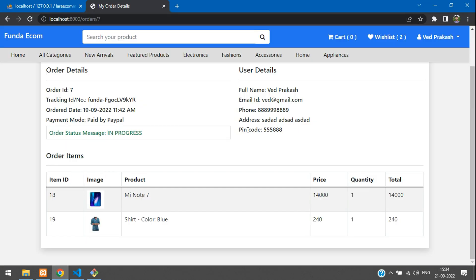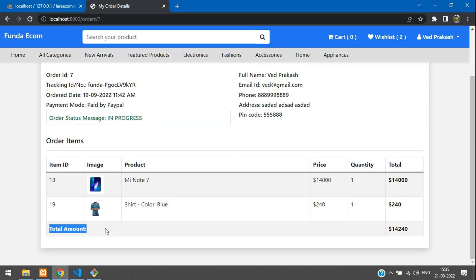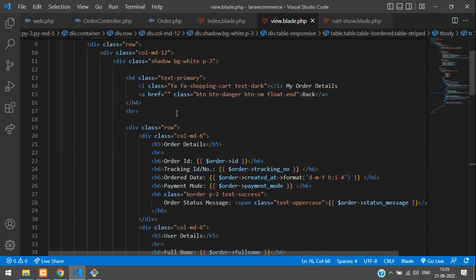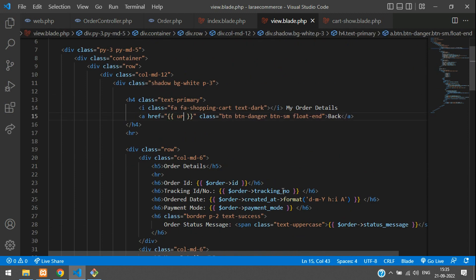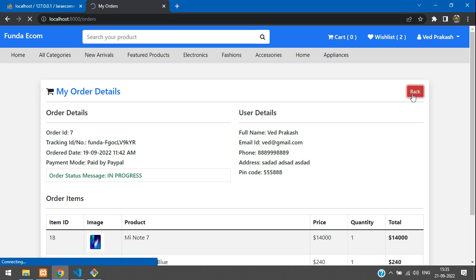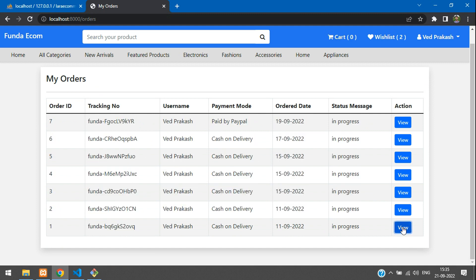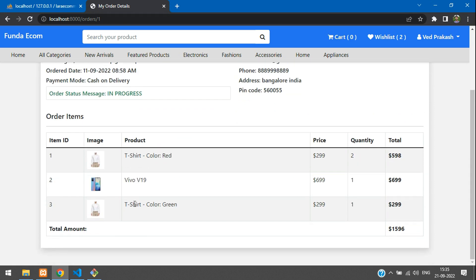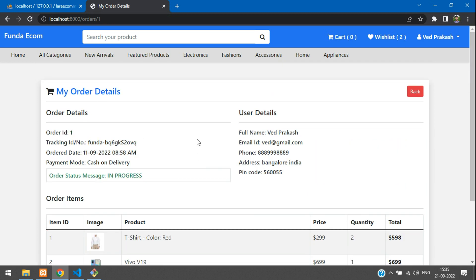Let's get back and refresh. Here we see the total amount and its value. The back button is not working, so let's set up that — go to the top and set the URL function named as orders. Let's refresh and go back to orders. Click orders. Now let's view order ID one. Here you see order ID one and it's working fine — the color t-shirt, red and green, total amount, quantity, everything works. We have successfully completed how to display order details in Laravel.